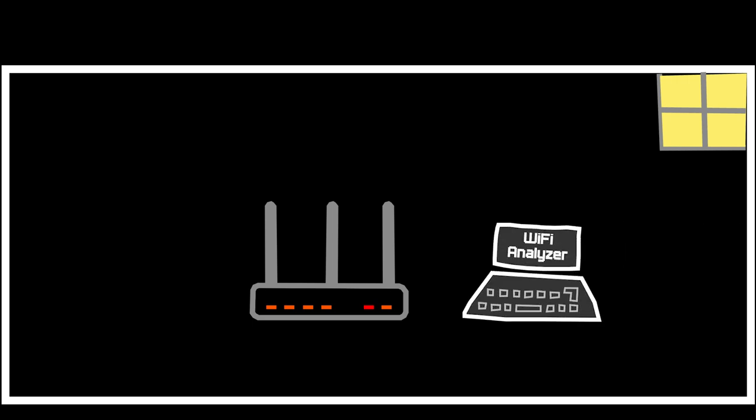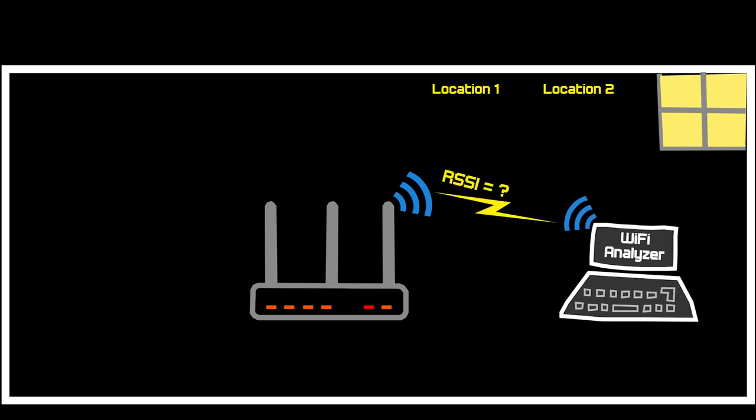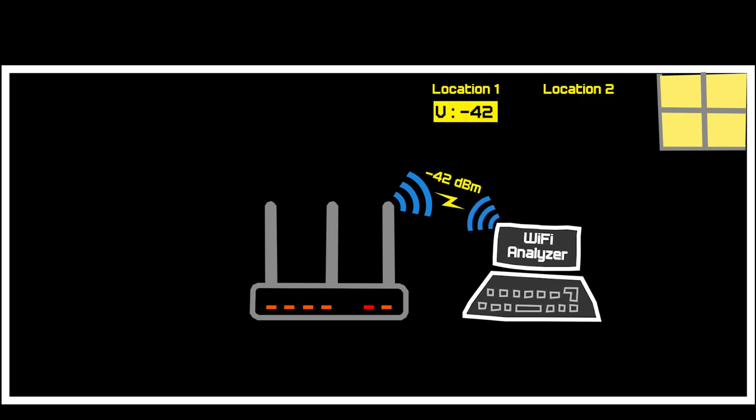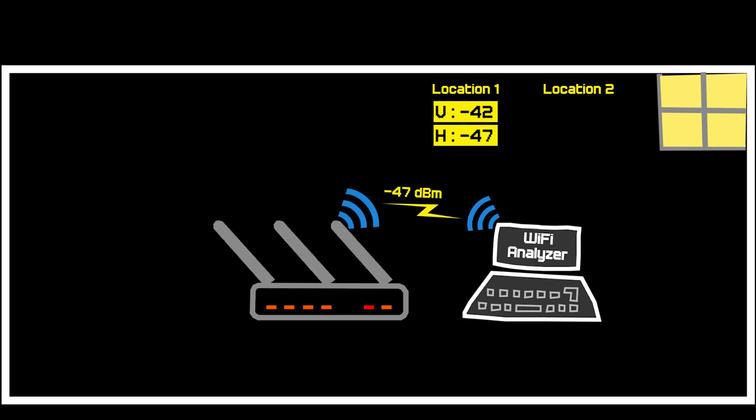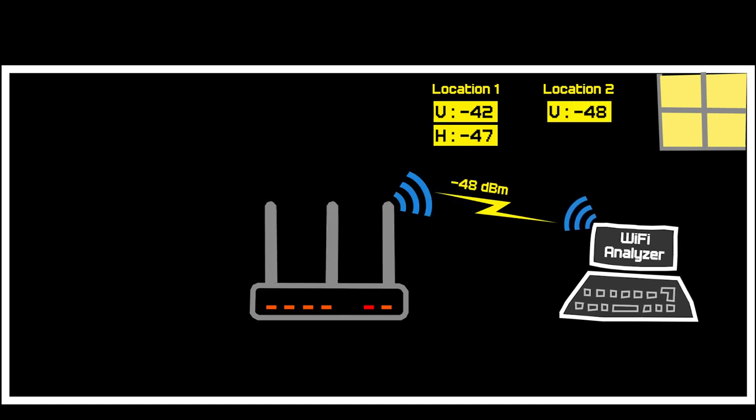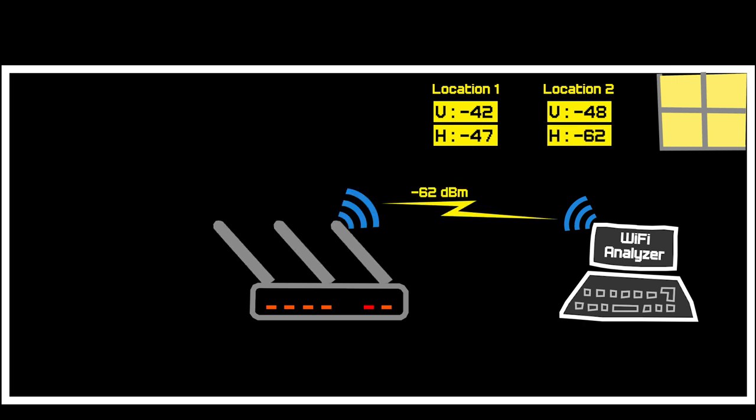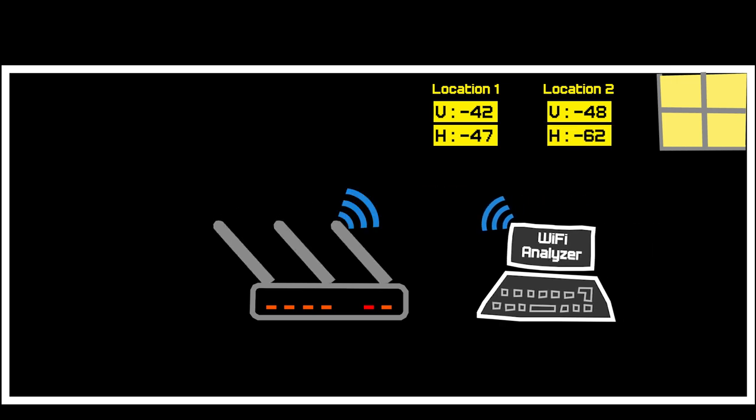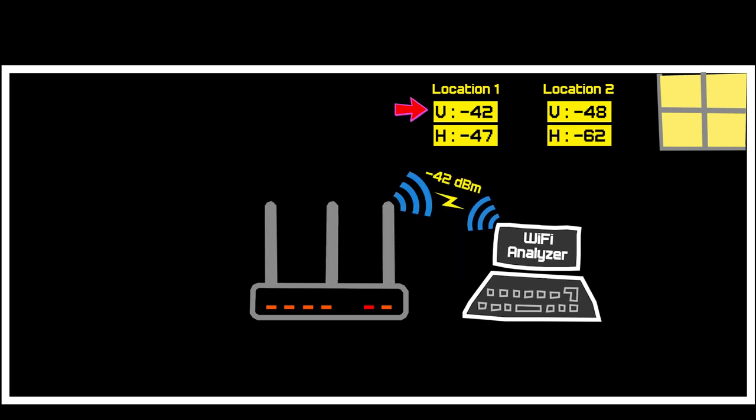In fact, I conducted a little test and with the help of a Wi-Fi analyzer I checked the signal strength of the 5 gigahertz band in two different locations, once with the antennas positioned vertically and once with the antennas positioned horizontally. In both locations I received stronger signals when the antennas were in a vertical position.